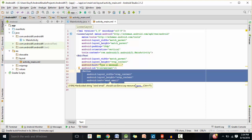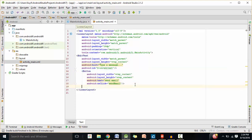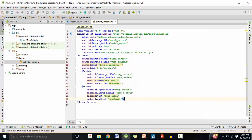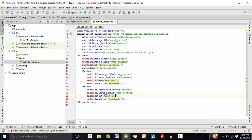Let's create another button object, which will take us to a web browser when we click on it. For the text, I'm going to say 'Open in Browser'. And for the onclick method, I'm going to say openBrowser.